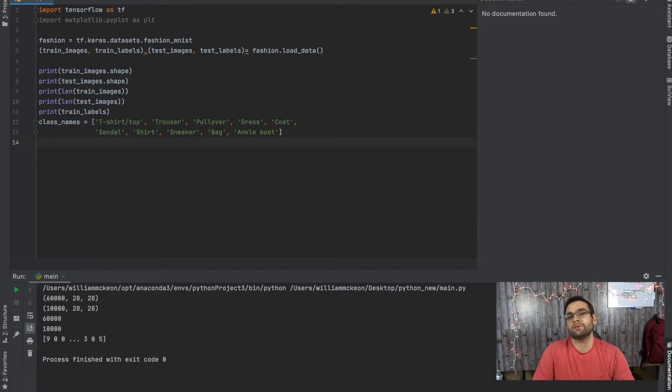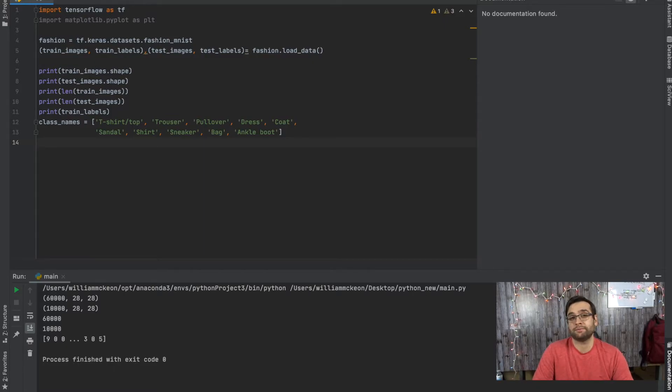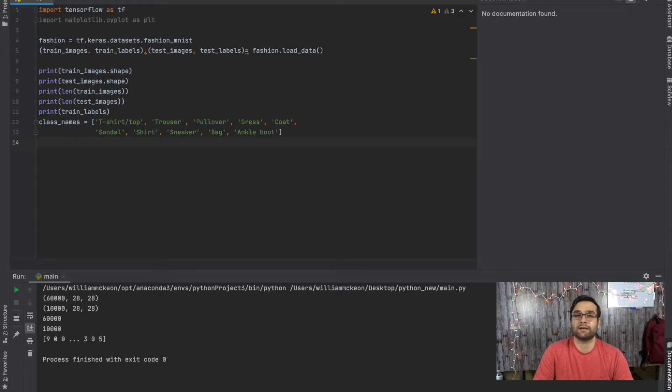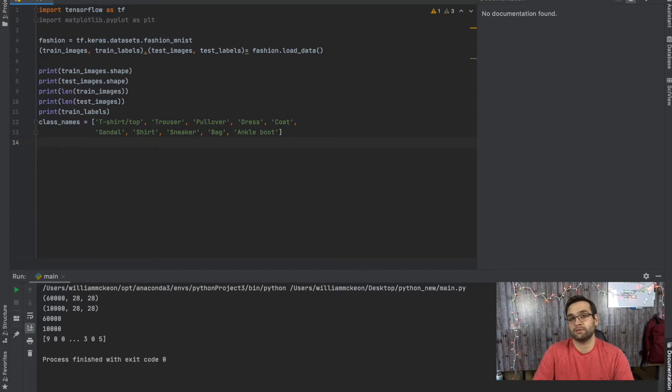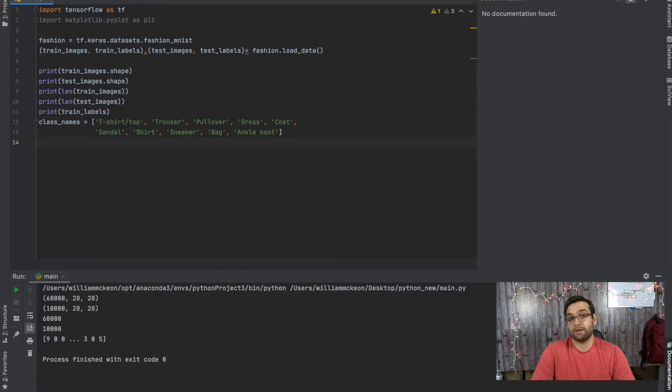But the next thing we have to do on the data preprocessing section of Fashion MNIST is we have to check the pixel values. We know that each image is 28 by 28 pixels, but what is the greatest value of those pixels? So we're going to use matplotlib for this example.